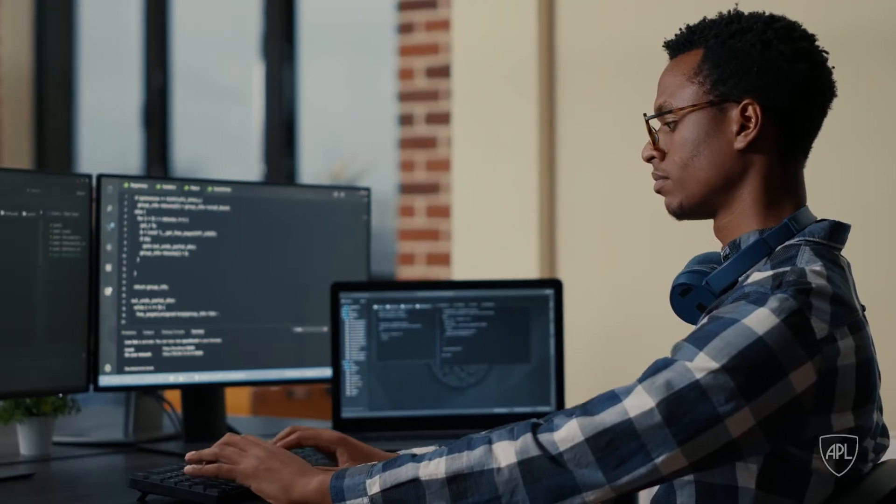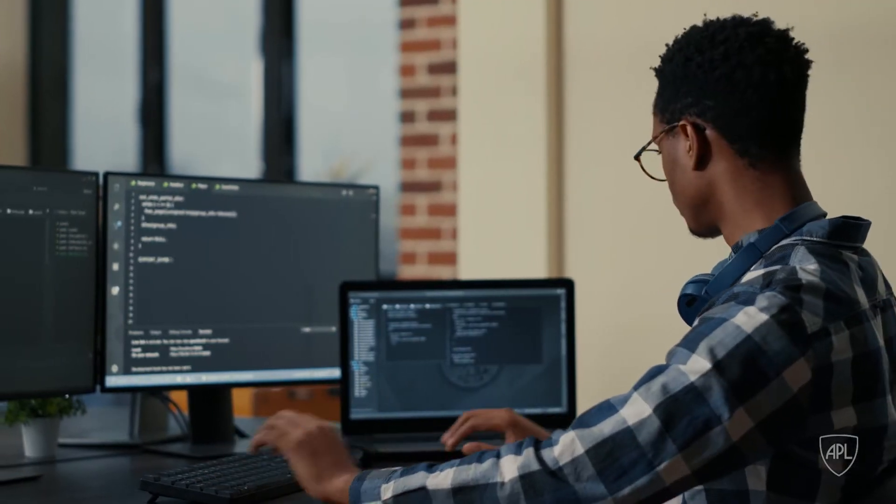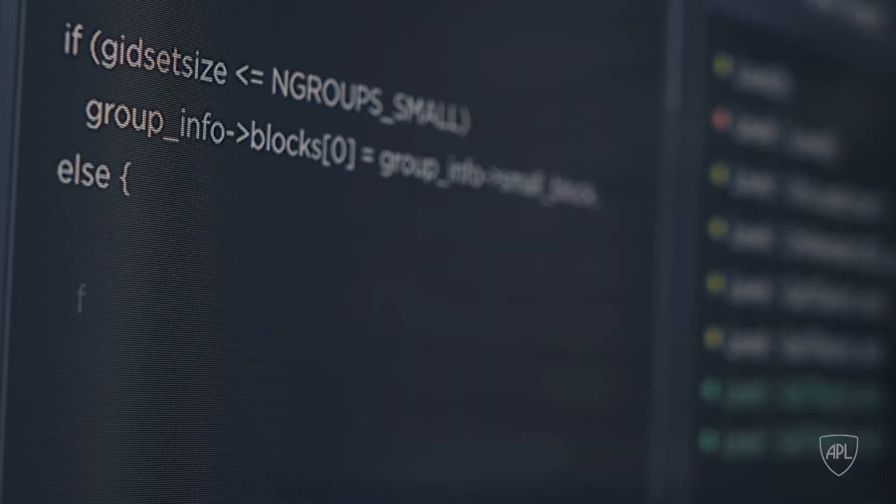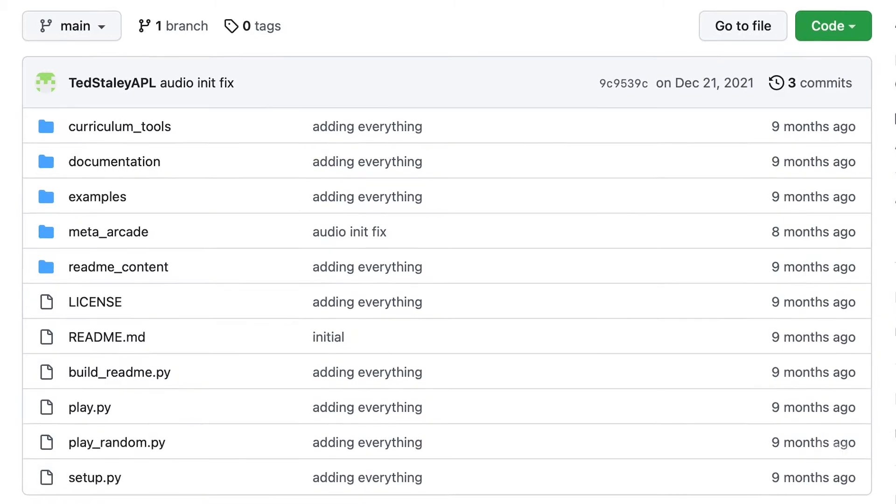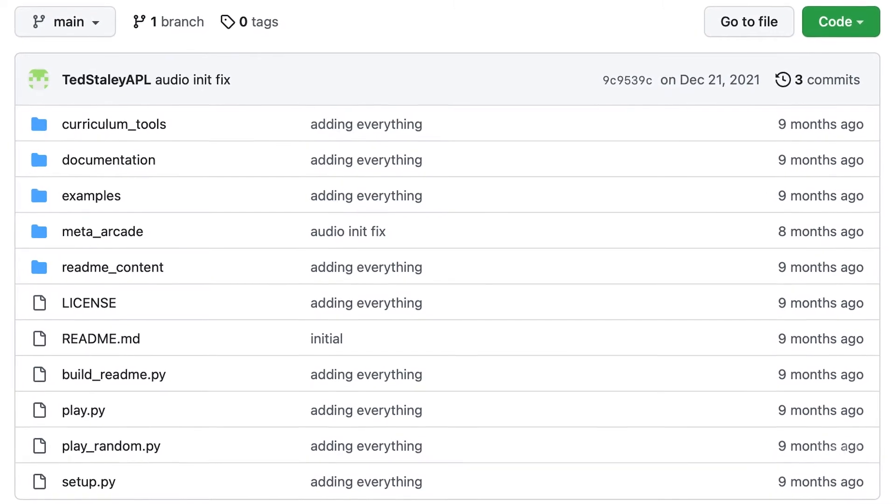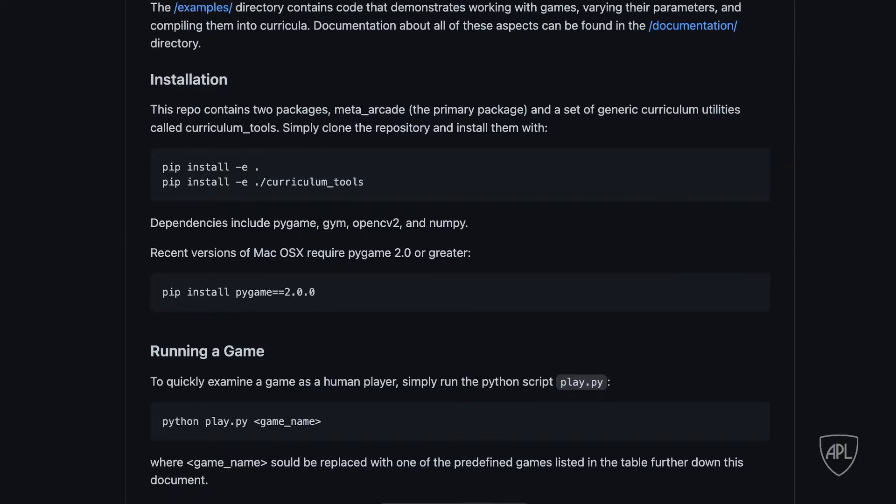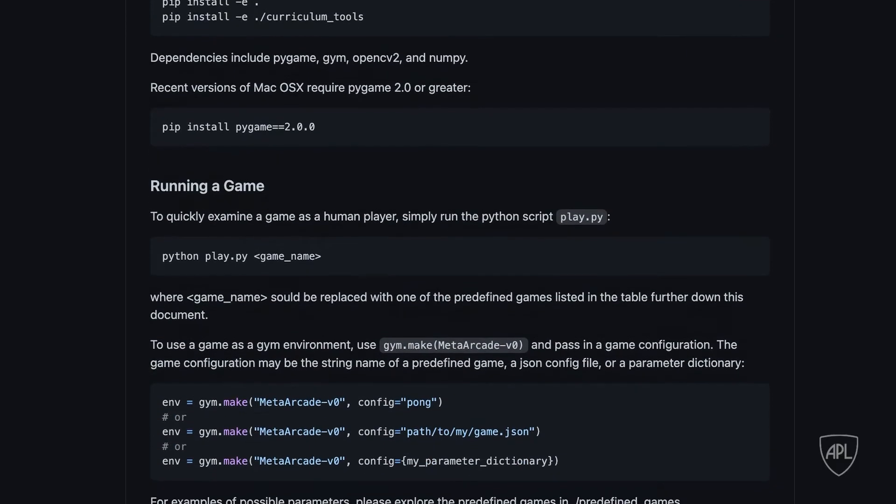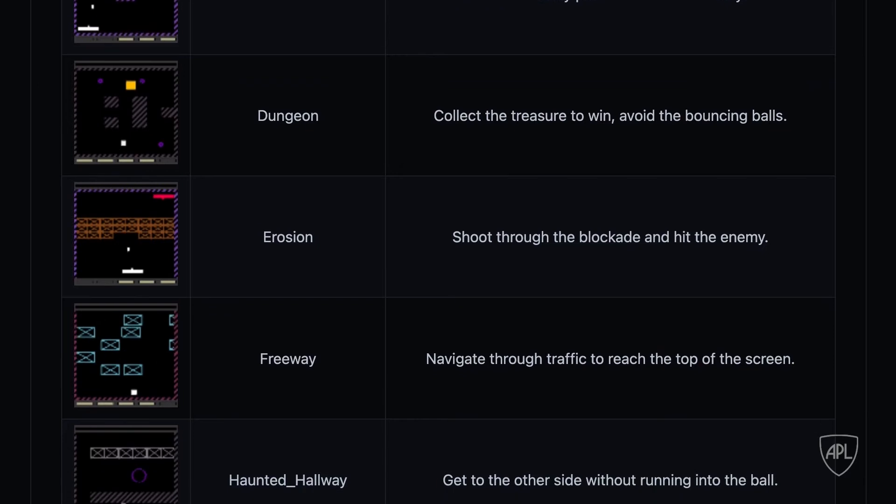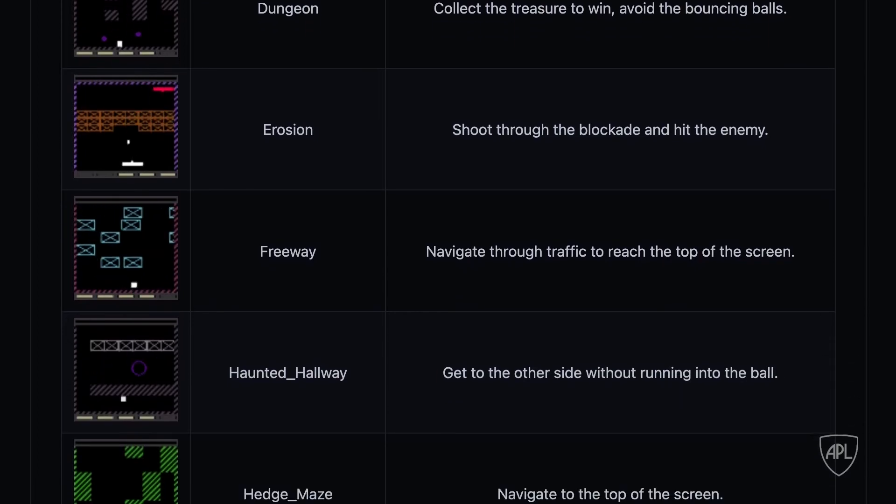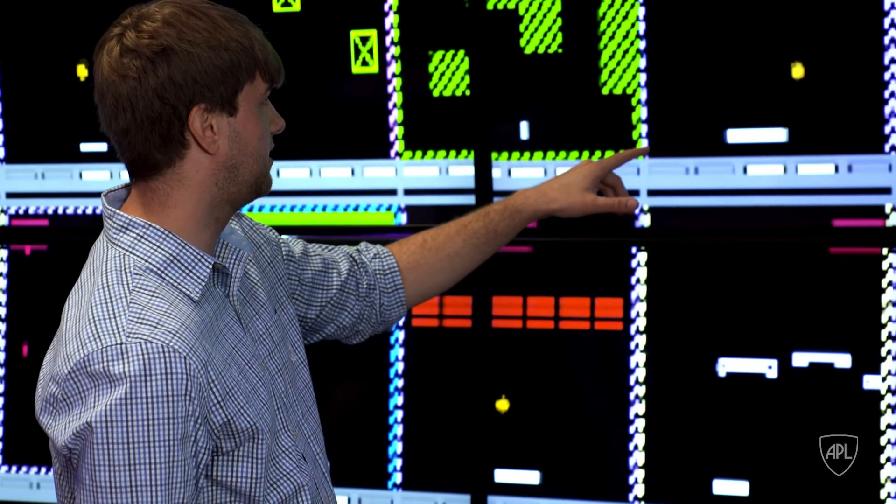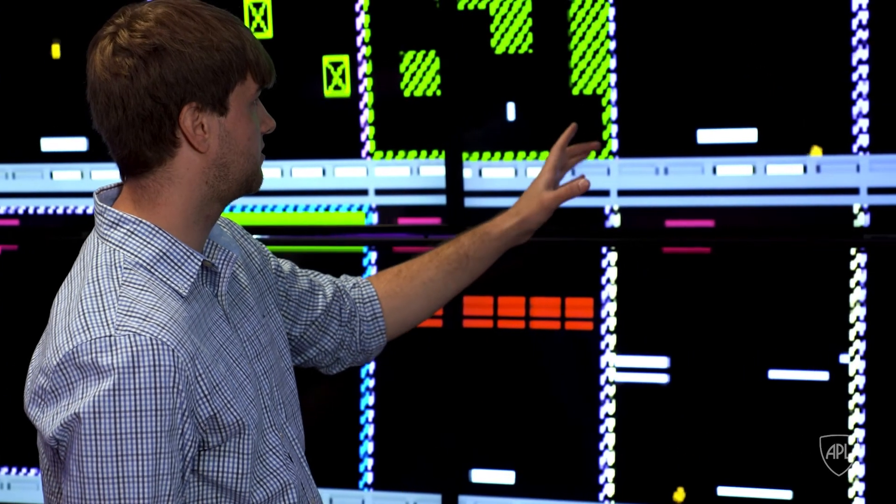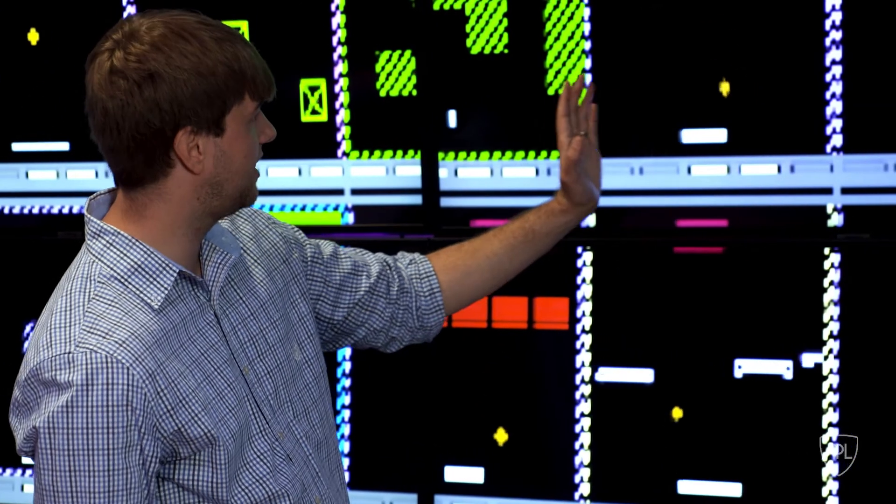The benchmarks that we've been using to track progress are becoming outdated. MetaArcade is saying to the community, hey, we needed to make something new because the existing problems that are out there, they're just not sufficient for the research questions that we're asking.